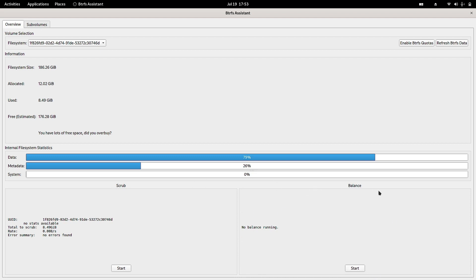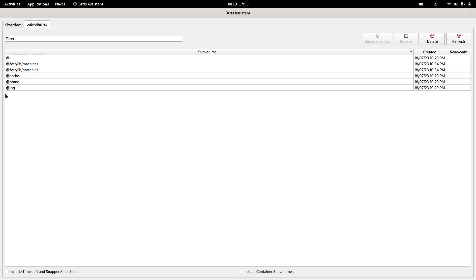You can see the balance option for Btrfs, and you can start the scrubbing activity as well. Here you can see the different sub-volumes that are created — home is inside the Btrfs file system, cache, portables, and machines are also there. There is a separate sub-volume for log and a root sub-volume. Below that are all the sub-sub-volumes, and together they make up the Btrfs file system on your root partition.